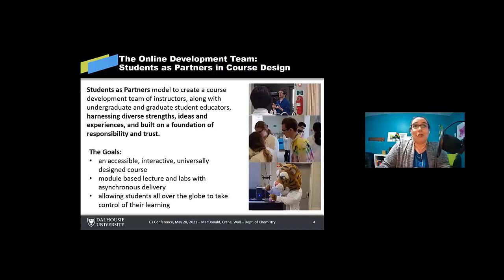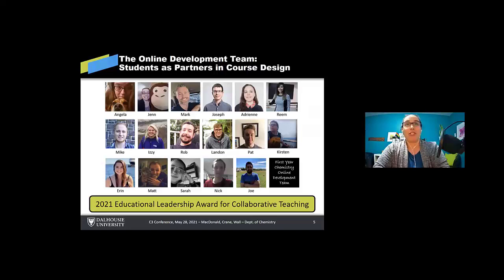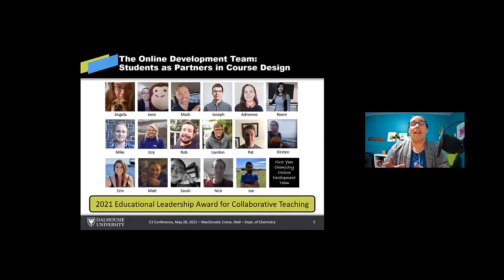To do this, we had some seriously talented student educators on our team. We were very fortunate. So like ignore the Angela, Jan and Mark, it's the other 14 that are really the stars of this show. So with that in mind, these students, two undergrads and 12 graduate students, they did just about everything to get this course off the ground, they were totally in it.